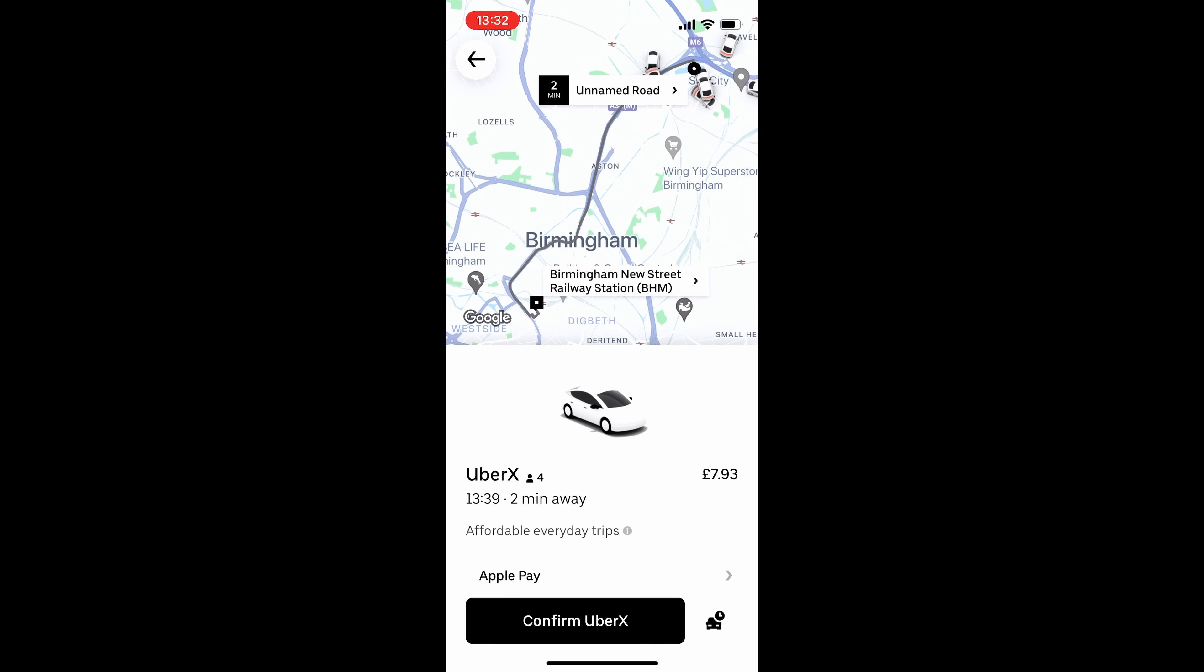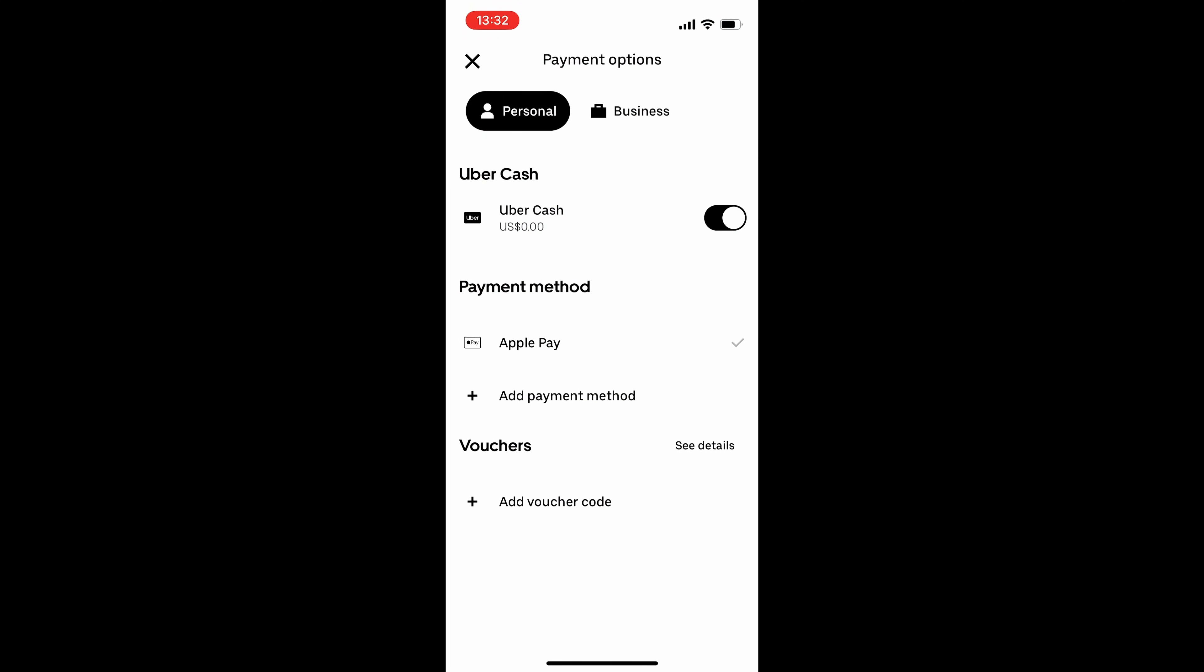And then here we can see it says Apple Pay. That's the current payment method. But if we click on that, we can choose the payment method. So you could add a credit card. If you had some Uber Cash in your wallet, you could use that. And you can also add a voucher code.